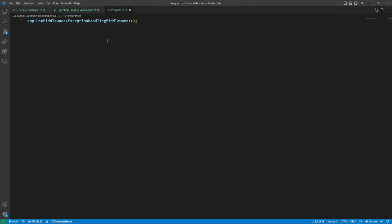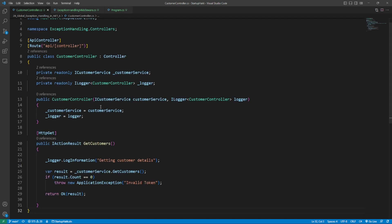Next, the custom middleware must be included in the program.cs file. Using the previous versions, you may add the custom middleware to the startup class configure method. Now remove the try-catch block from the controller.